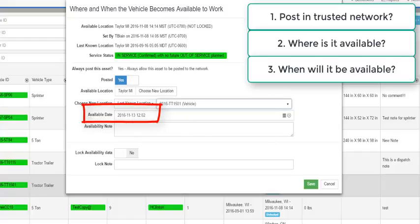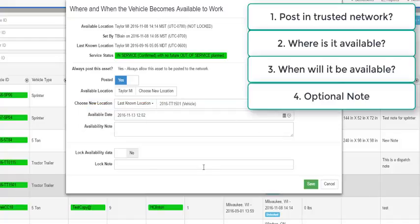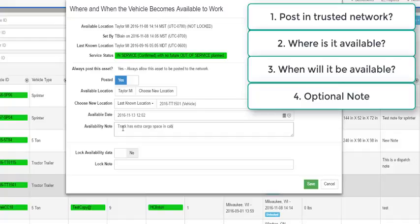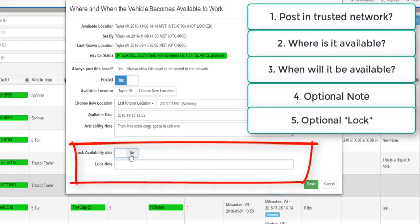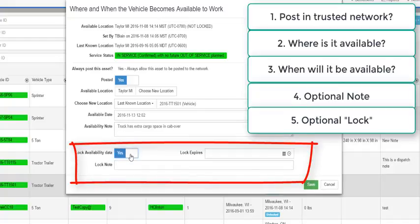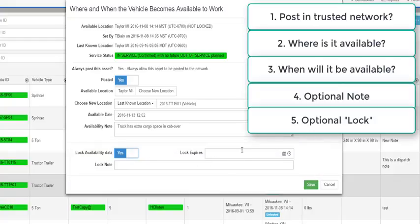Third, when the vehicle becomes available for work. By default, this will have the current date and time, but it must be set sometime in the future. Fourth, any free form note you want to share. For example, driver will not go to New York City or truck has extra cargo space with cab over. At the bottom of the screen, you can lock the availability so that it will not automatically change when new position updates arrive. If you lock the availability, you must set a date and time when the lock will expire. You might also enter a lock note to explain why the availability is locked.